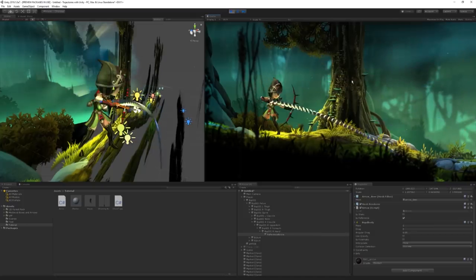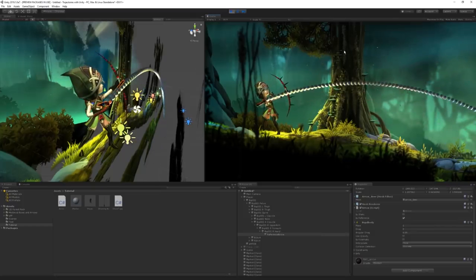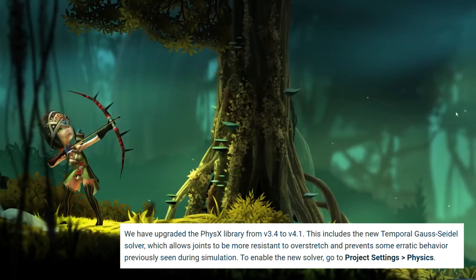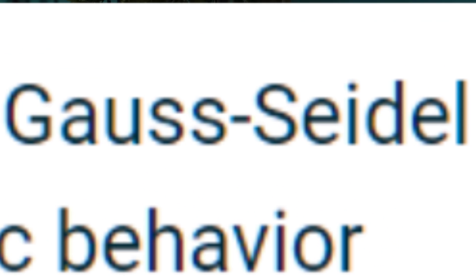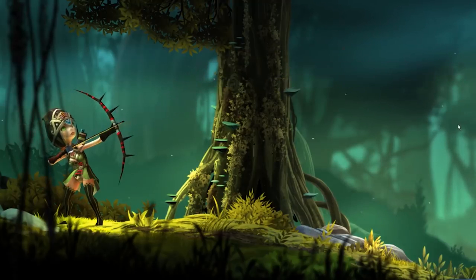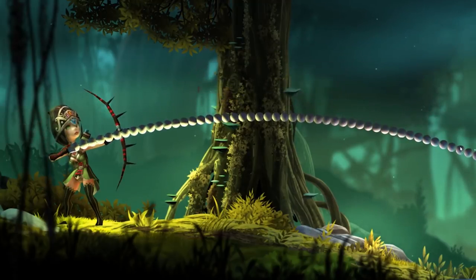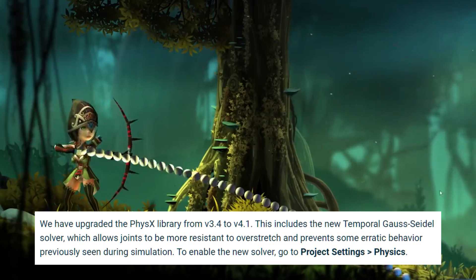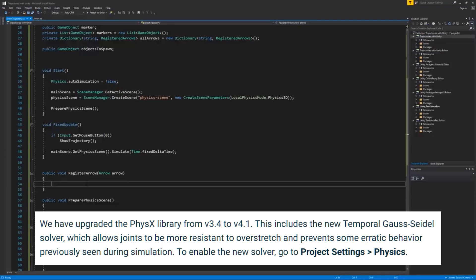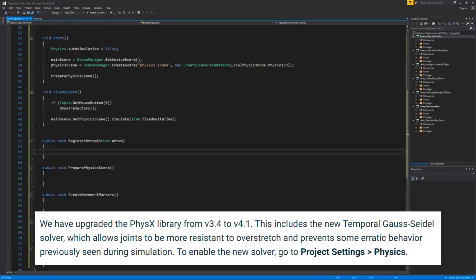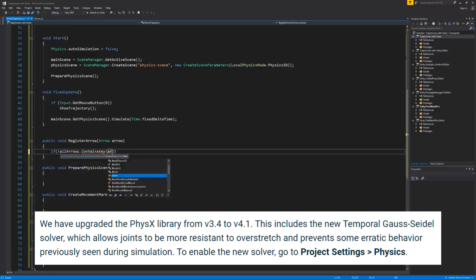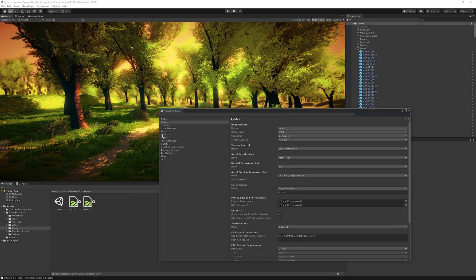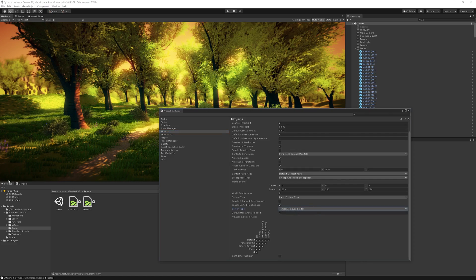They've also upgraded the physics library from version 3.4 to 4.1. This includes the new temporal Gauss-Seidel solver, which allows joints to be more resistant to overstretch and prevents some erratic behavior previously seen during simulation. To enable the new solver, you just have to go to Project Settings and then Physics.